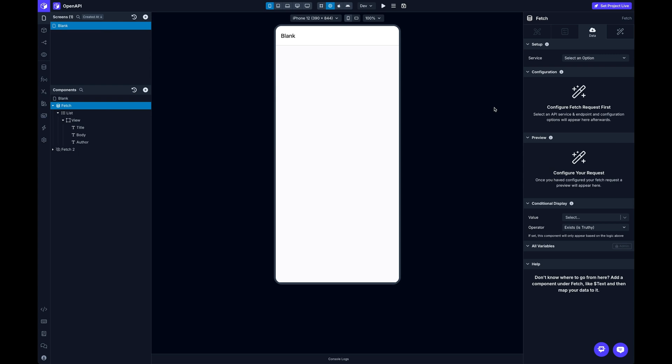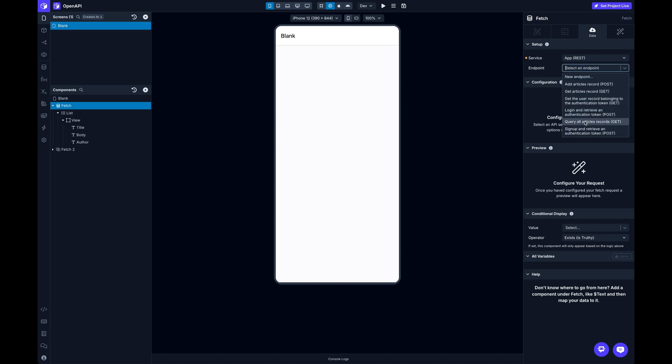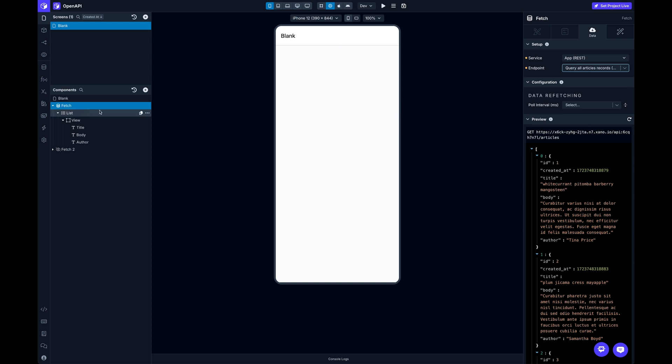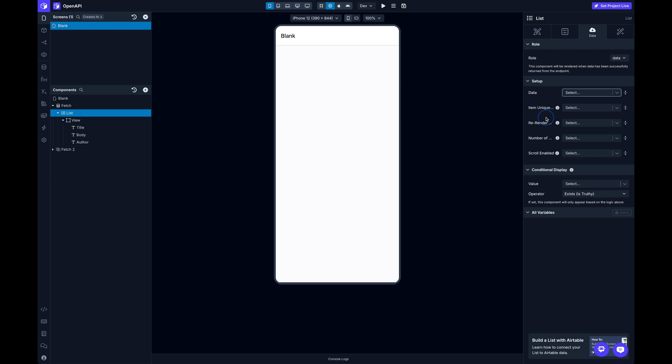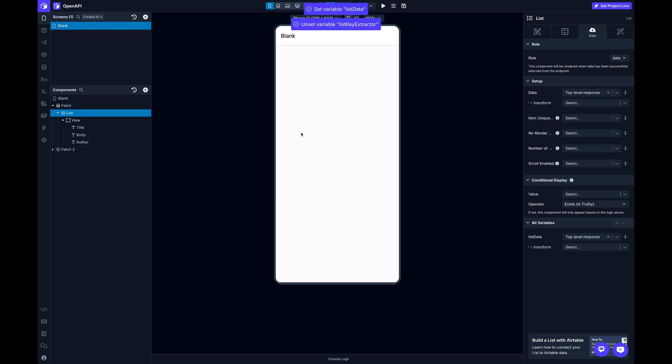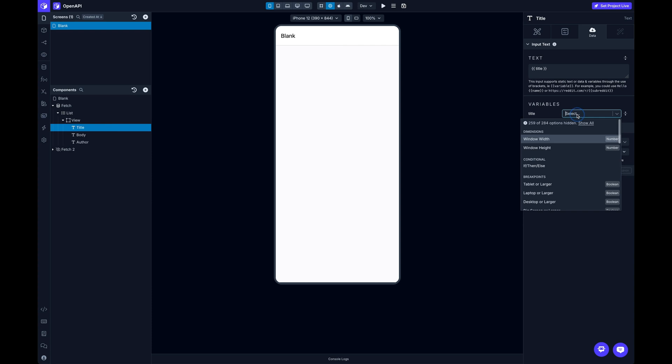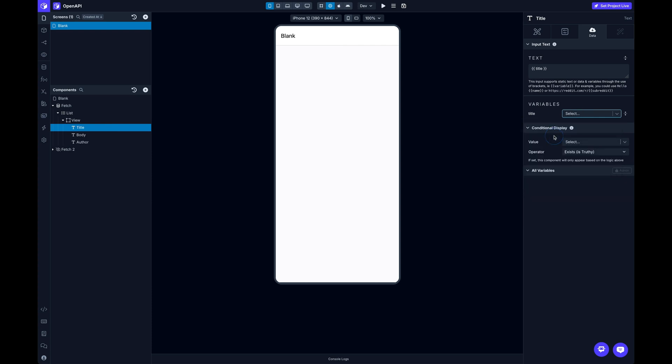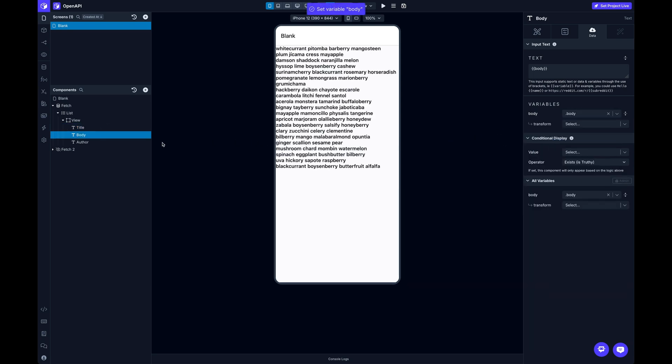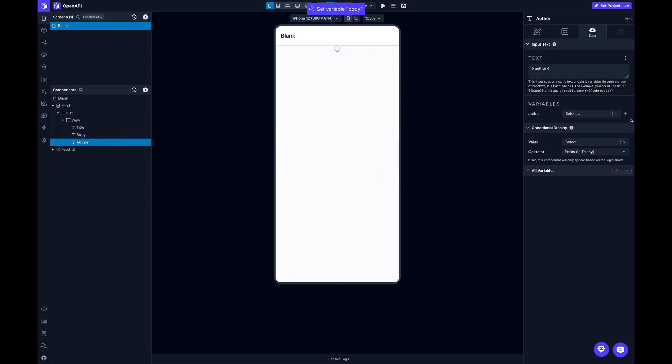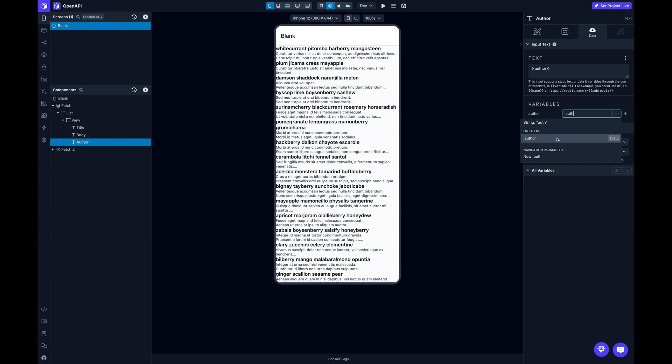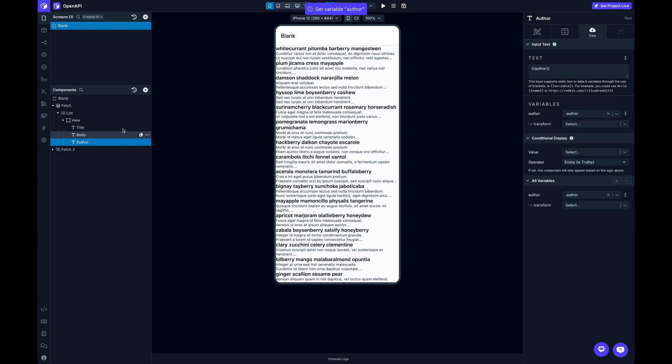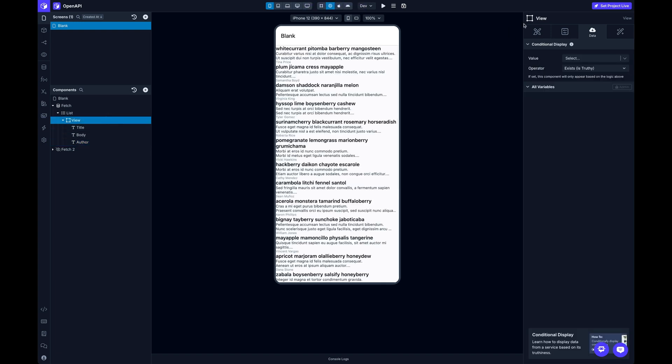Back here on my fetch, I can grab that app and get, let's see, query all records. And that's it. I've got access to my list of articles right out of the gates. I can pass it the title from that list item and the body from that list item. And I've got an author from the list item. And then there you go. That's it.